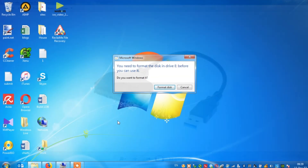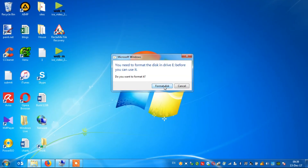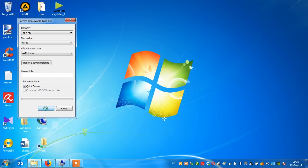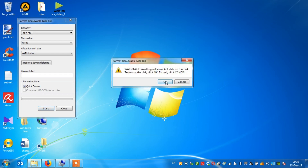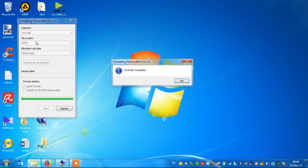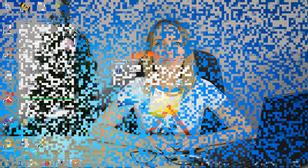Only after that you can format the disk. Go back to the error message and accept formatting. Once the formatting process is finished, you can use your disk as before.